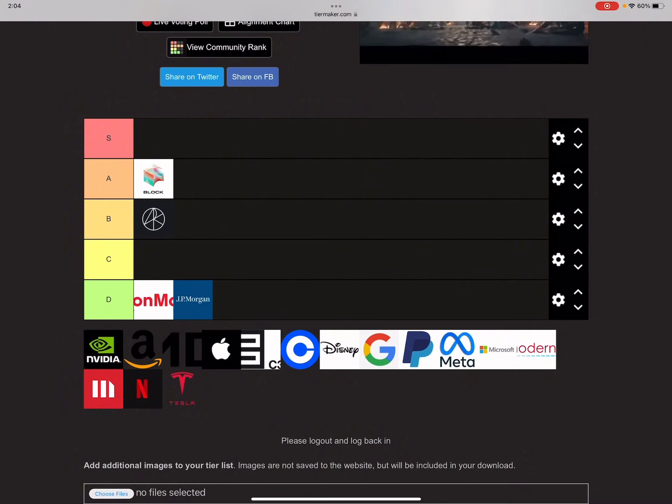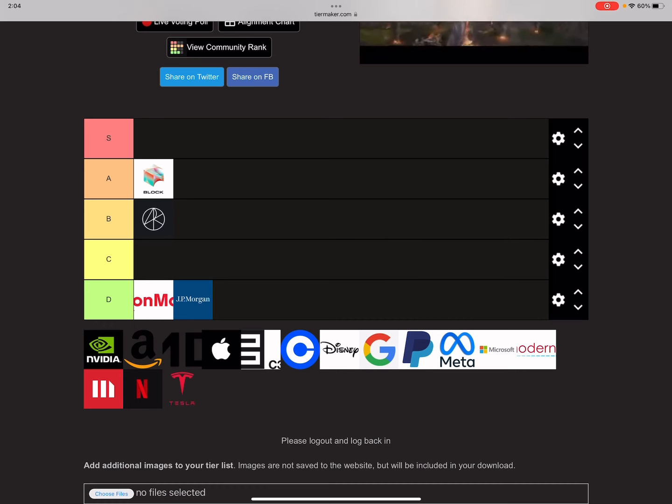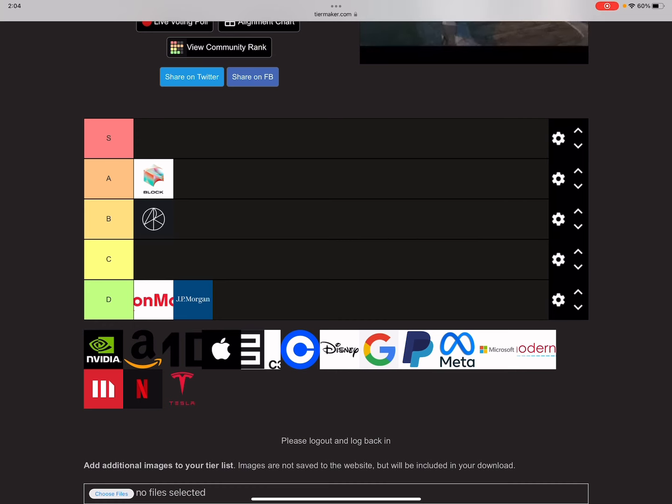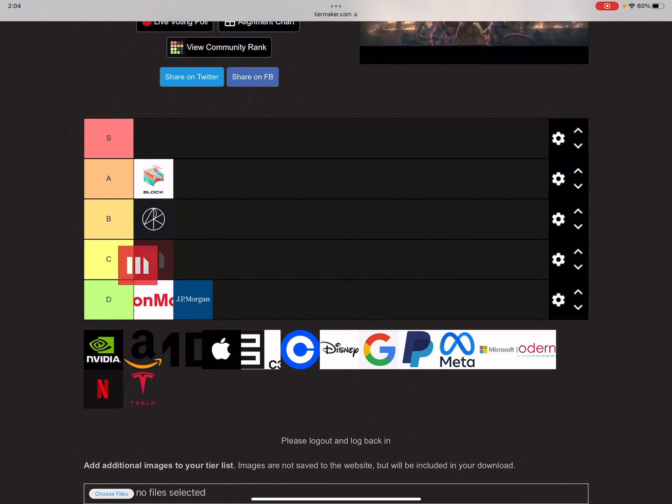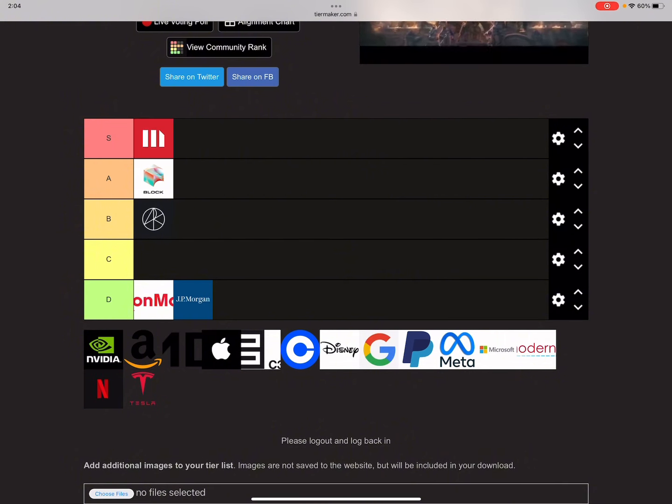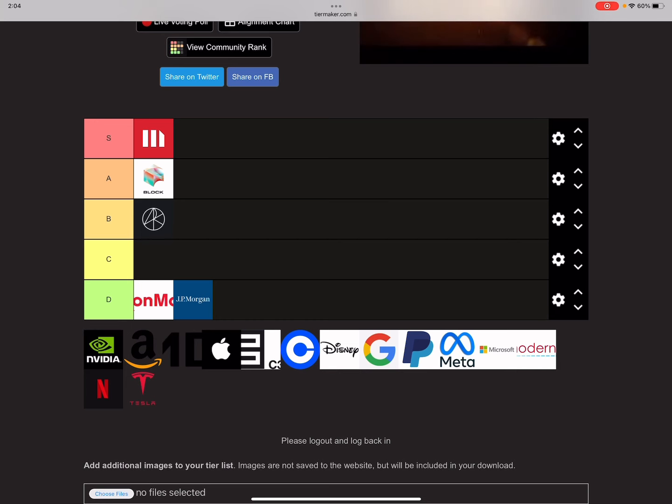Now I think we should give out our first S tier. And I think you guys know it's Misty. They got the highest IV sitting at 137.6%.